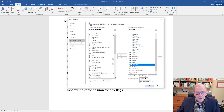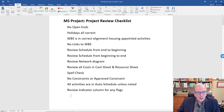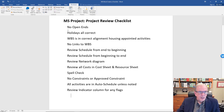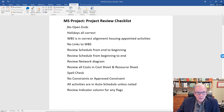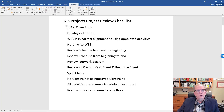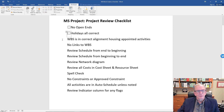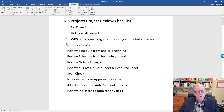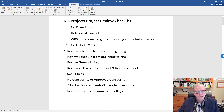Before clicking OK, look along the top menu — you don't see a tab called Developer. After clicking OK, you do see one called Developer. Click on the Developer tab and you'll see a little checkbox icon — that's the Checkbox Content Control. Wherever you have a row where you want to insert a checkbox, click it and it will insert the checkbox there.